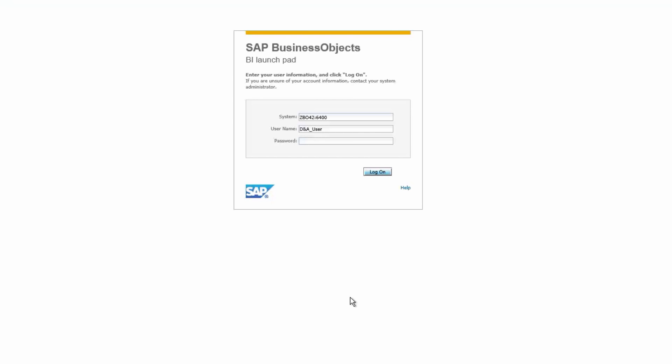In the previous video, we demonstrated how a sales executive can get a high-level overview of performance using a sales executive summary dashboard created with SAP BI tools. The executive was able to identify an area that needed attention and then communicated that to the appropriate regional manager.